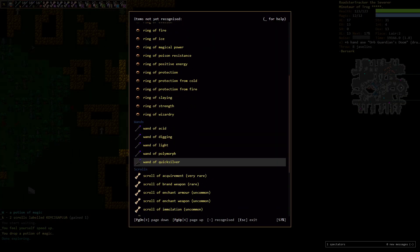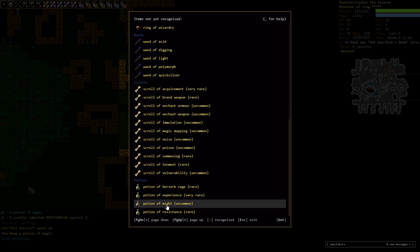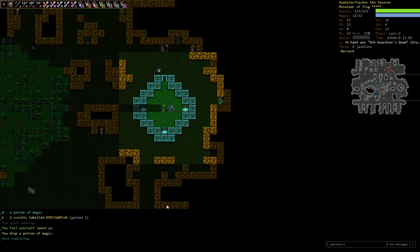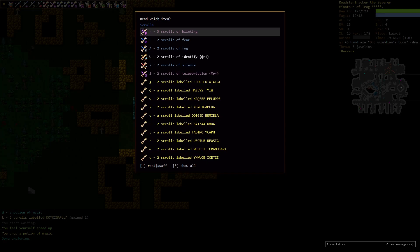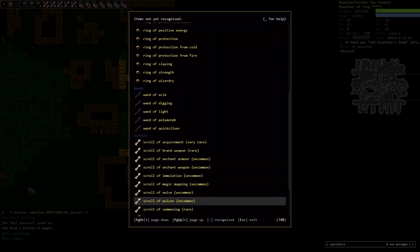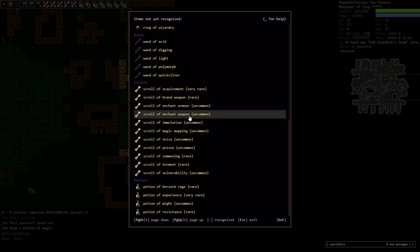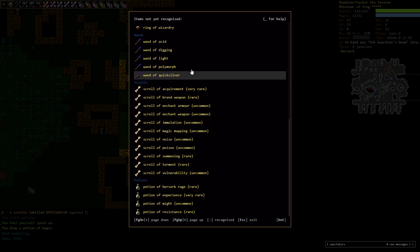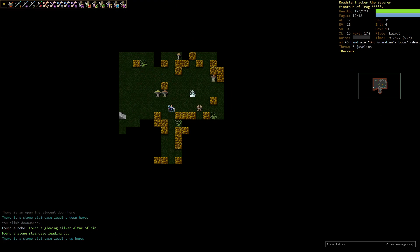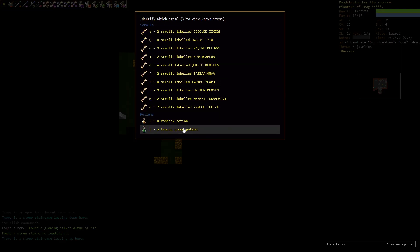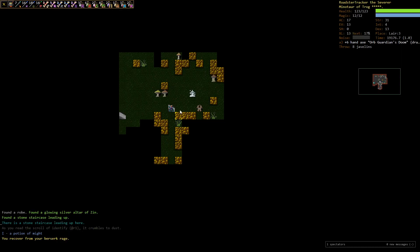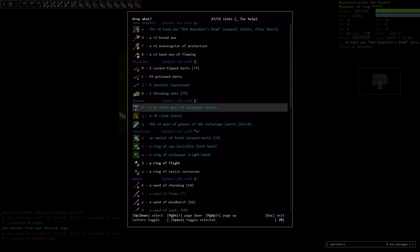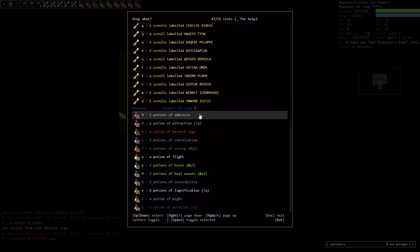Out of curiosity, we have one potion which is probably might. We have a number of scrolls. We have about ten scrolls that are unidentified. We probably have everything except for Acquirement. Although we may well have an Acquirement. Let's identify - we have two potions. Berserk Rage. We don't really need it, although we can use it without tapping into our piety which is kind of nice.